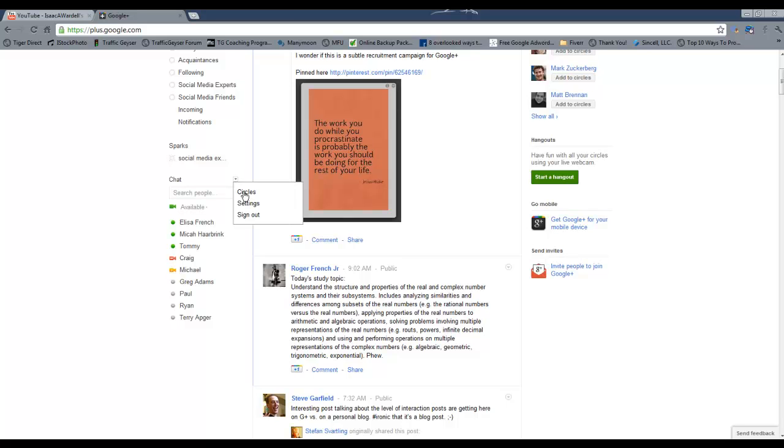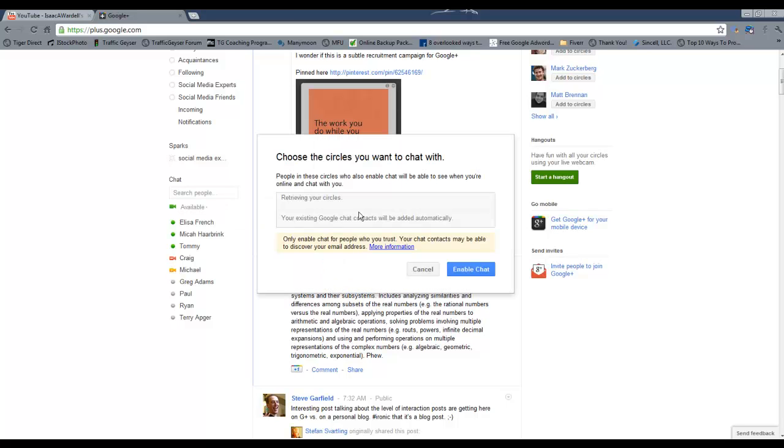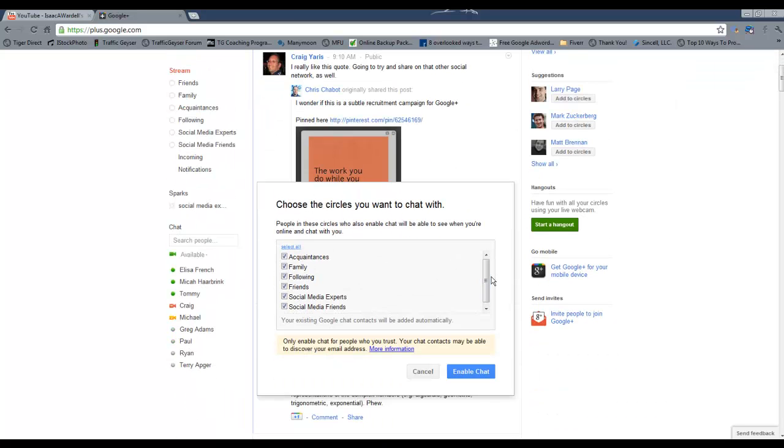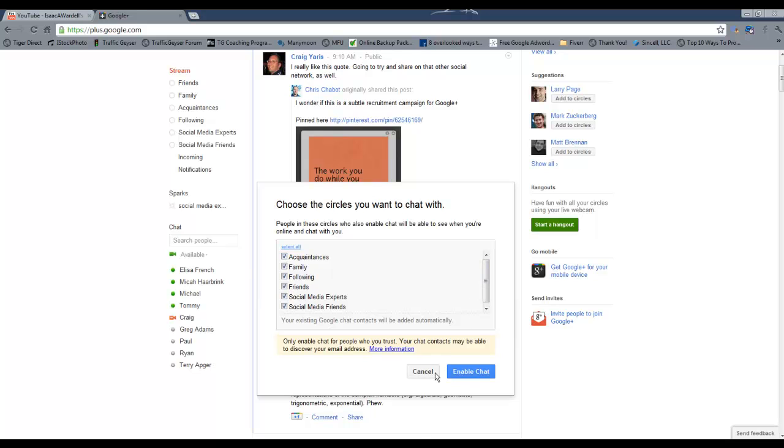You can choose which circles you want. So for instance, let's say that you always want to be online to your family and friends, but not all of your coworkers or people who are just acquaintances. You can turn off all the options for them to chat with you, and so you'd just only be chatting with family and friends.